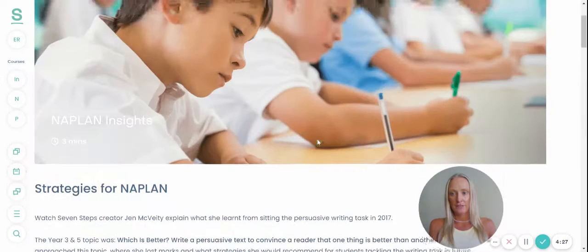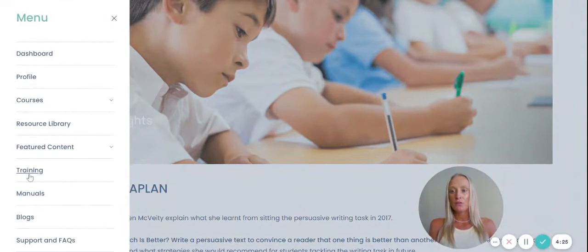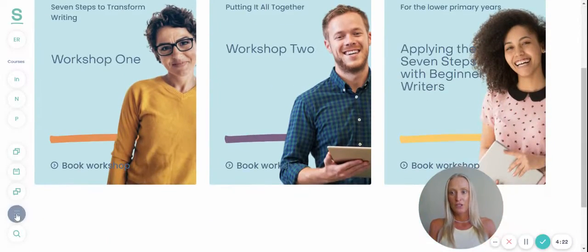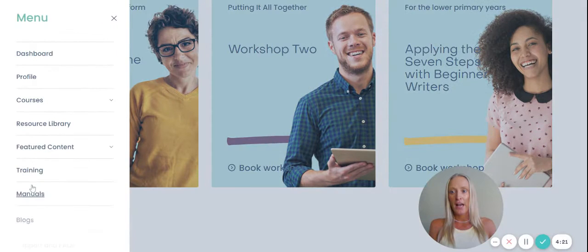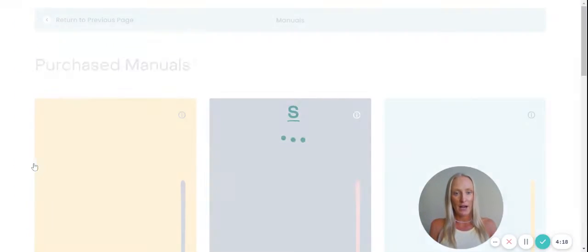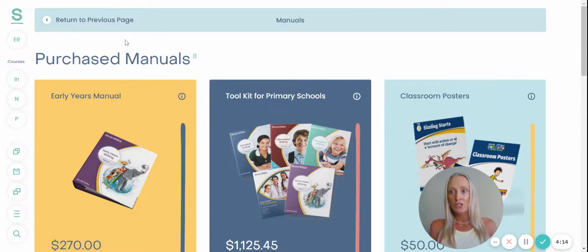In our menu, you can also search our training, search our latest blogs, as well as our manuals. If you were wanting to view your profile, you can do so by clicking on your initials in the top left-hand corner.